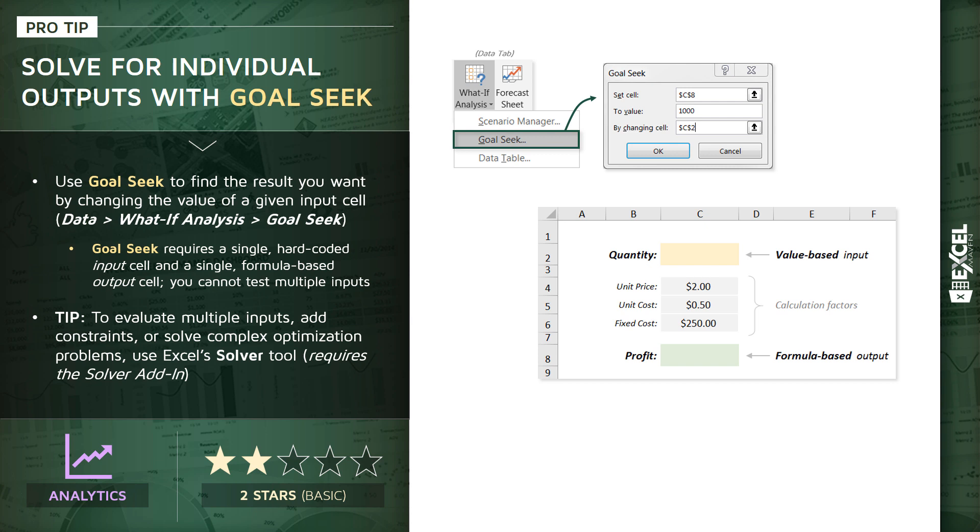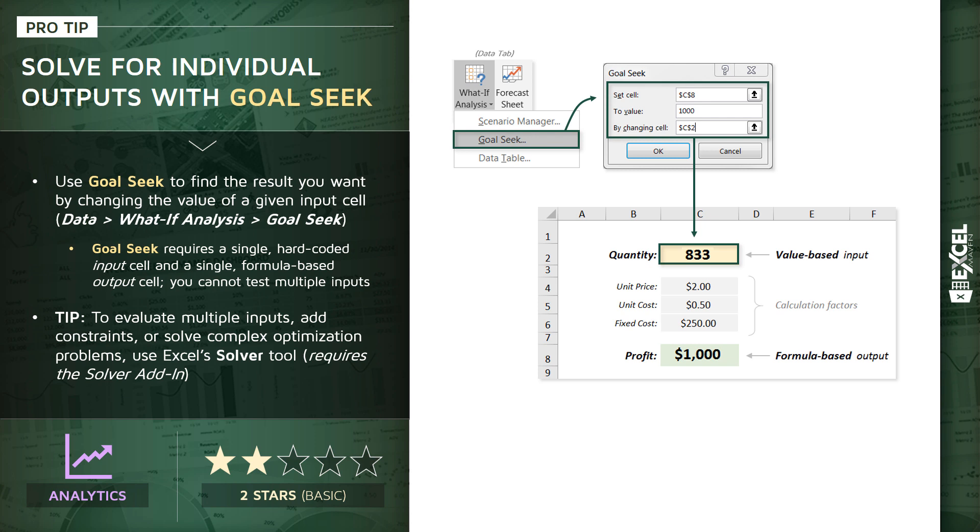And what we're doing here is we're setting our output cell C8, which is our profit, to a specific goal or target value—in this case, a thousand dollars—by changing that value-based input C2, quantity. So in plain English, we're telling Excel: I want you to change cell C2 however you need to in order to land at a thousand dollars of profit. How much quantity, or how many units, do I need to sell to make a thousand bucks? And when you configure Goal Seek this way and press OK, it automatically produces these values. You've fixed your profit to a thousand dollars and kind of worked backwards to the quantity, which equates to 833 units sold.